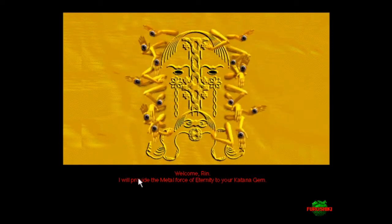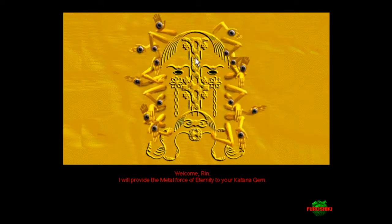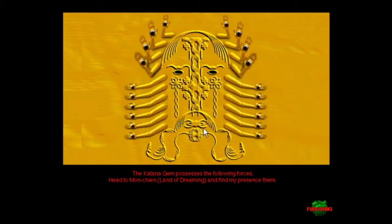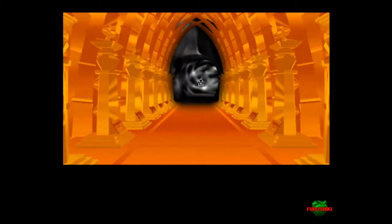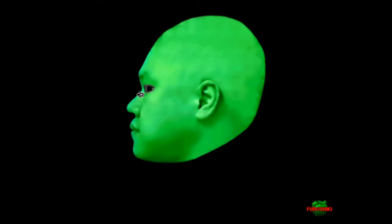Welcome Rin, I will provide the metal force of eternity to your katana. I'm not giving this guy a voice for whatever reason. He's got eyes on his hands and he doesn't have eyes where his actual eyes are. Remember when we gave this guy a golden flower?